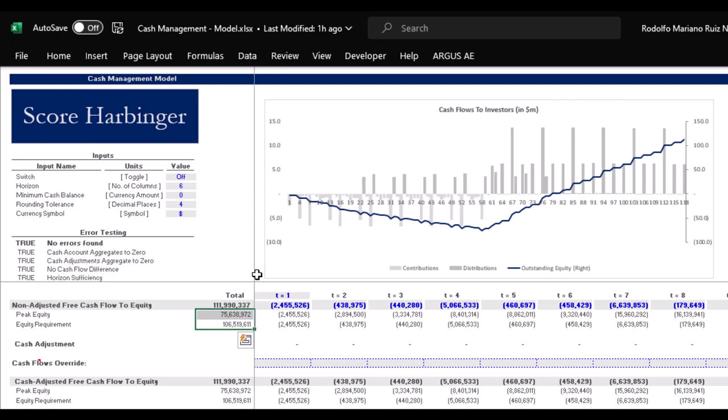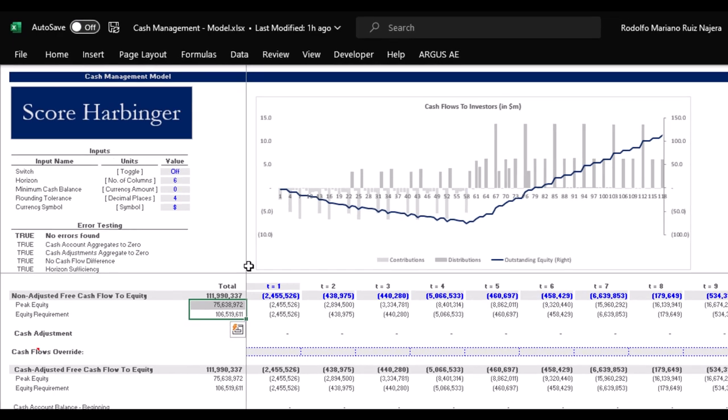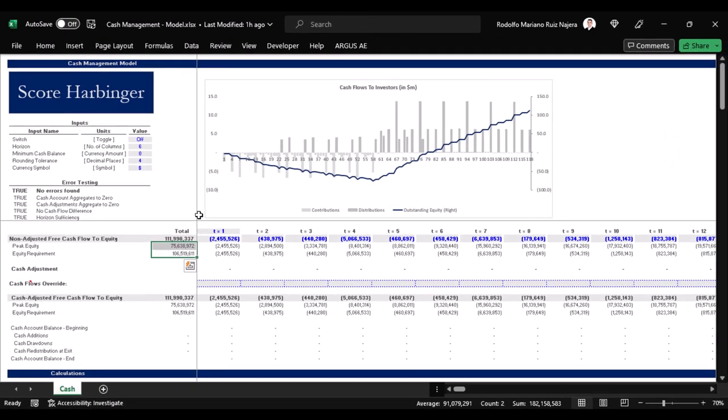Of course, we're going to use these profits over here to finance the losses that follow them. Otherwise, we would be implying that we would distribute just to contribute the following month, which as we already mentioned previously would be considered as a cash management inefficiency as the flows become redundant.